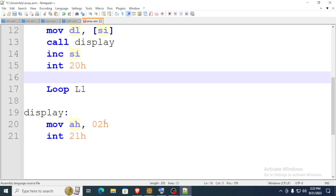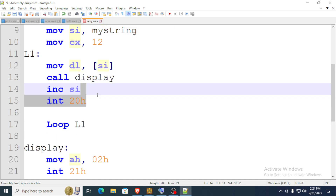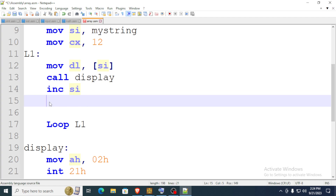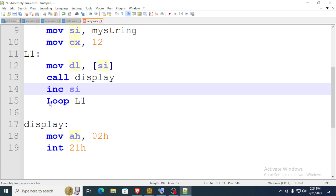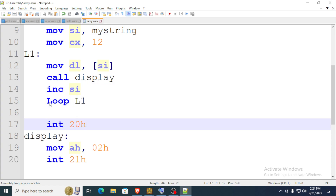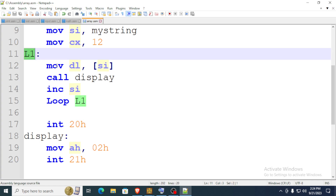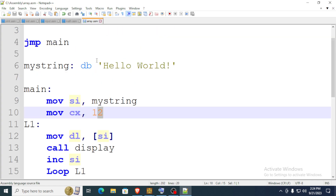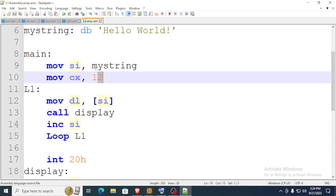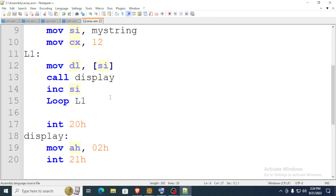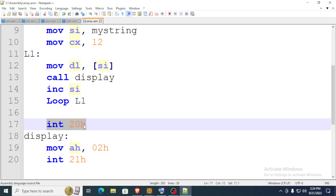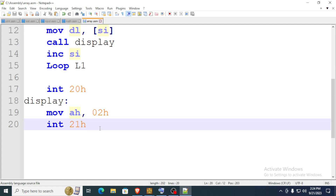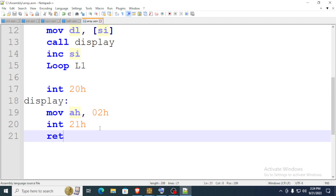To have this function loop, you use the loop instruction and call that function. L1 will be called 12 times — iterating 12 times through the string. After the 12th iteration, we move on to the interrupt which exits the program. Don't forget to add a return.